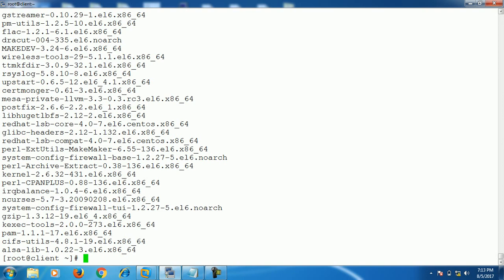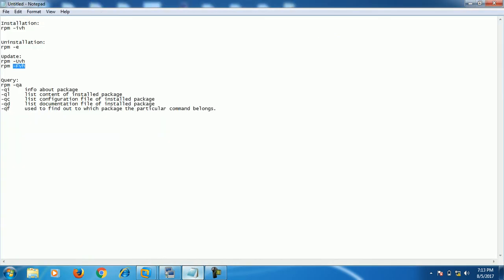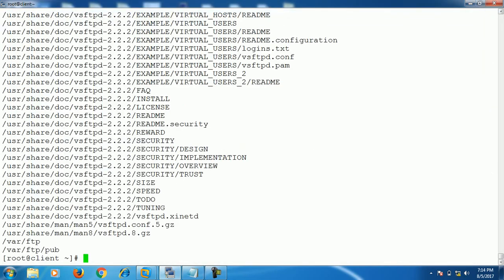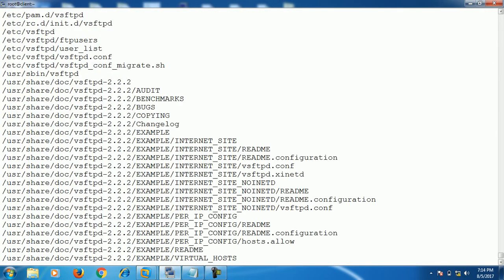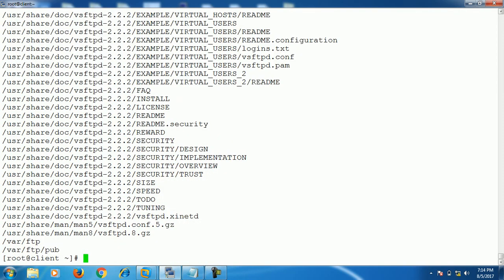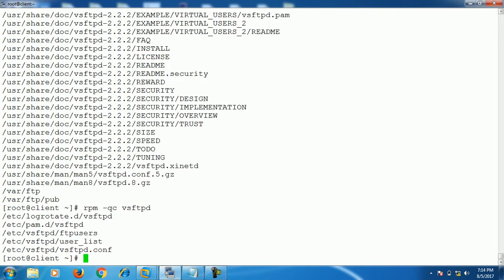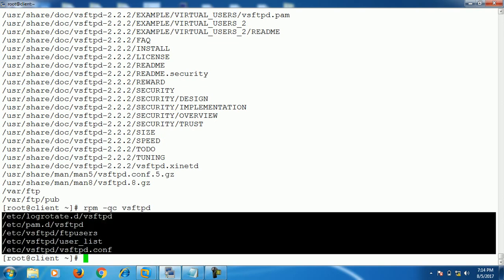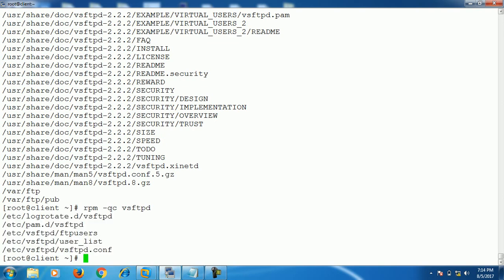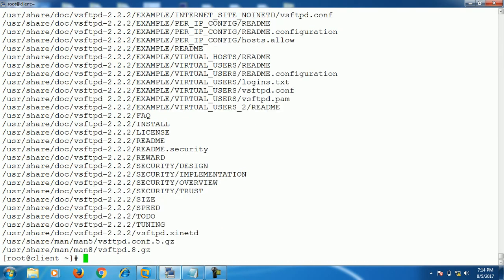The second query option is rpm -ql and the package name — this lists the content of the installed package. For example, these are all the contents of the installed vsftpd package. Next is rpm -qc and the package name, which shows only the configuration file of the package. If you want to see the documentation file, run rpm -qd and the package name, and it will show only the documentation files.